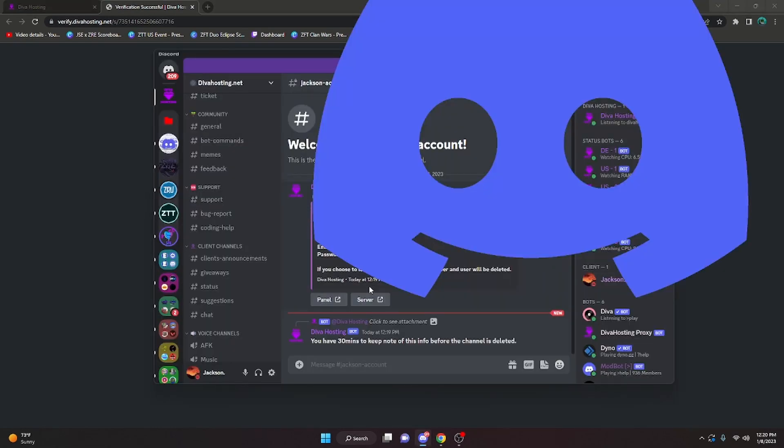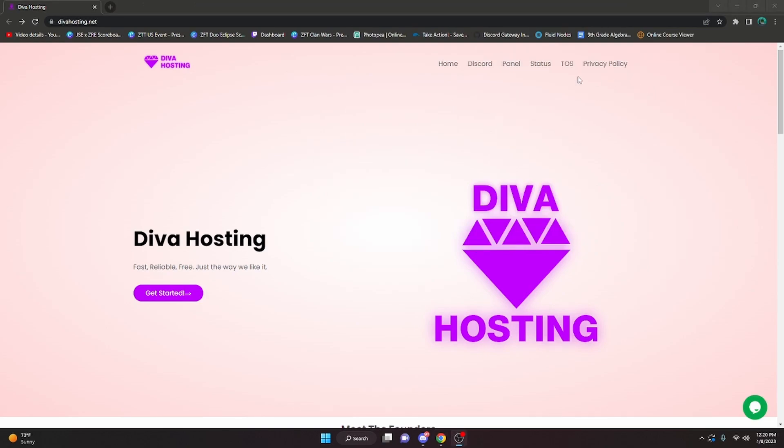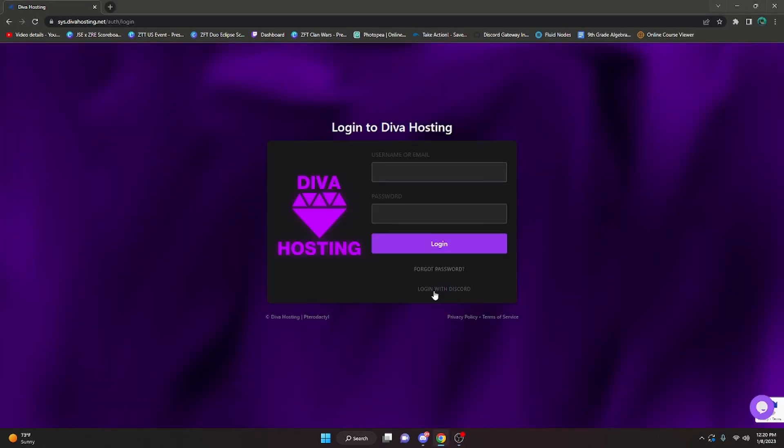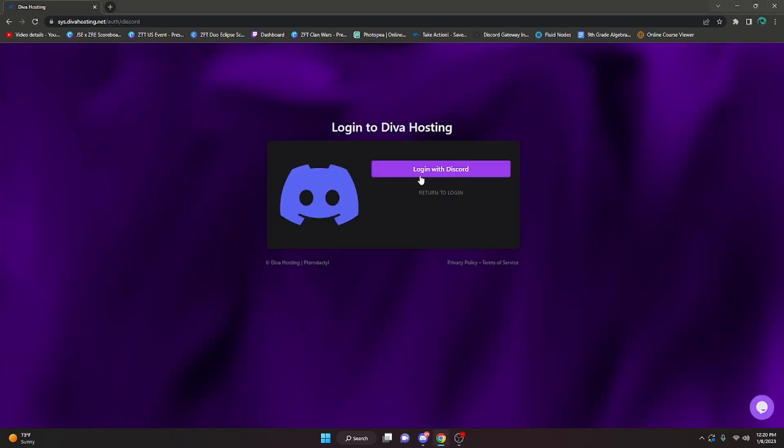It is gonna edit the message saying that everything has been set up, so go back to the website. Back in the website, just go to the top and click panel. Now click login with Discord and login.